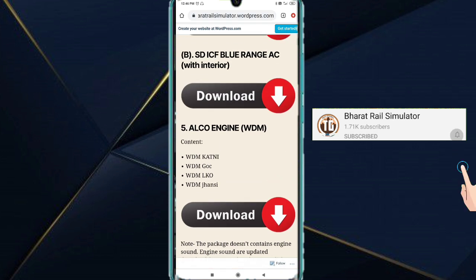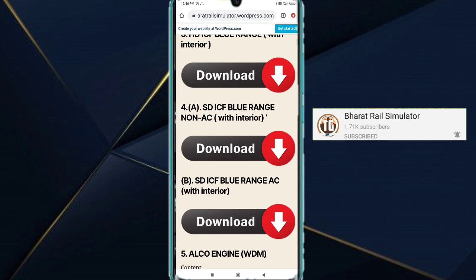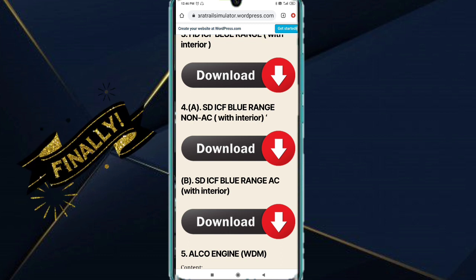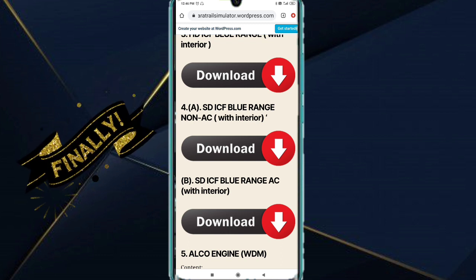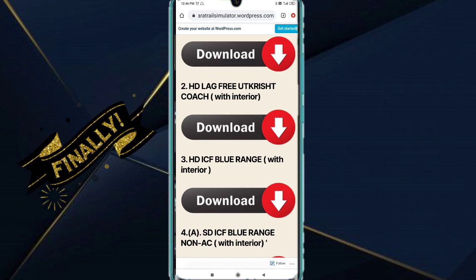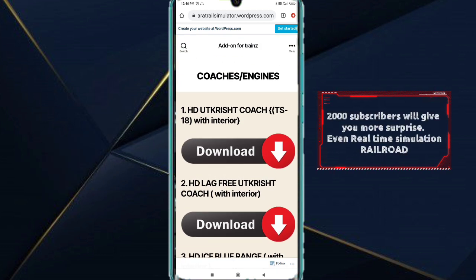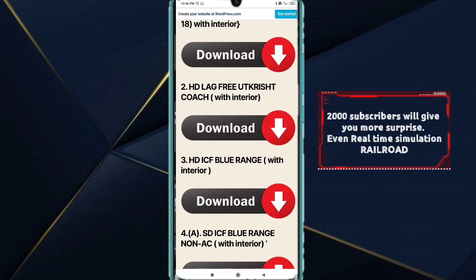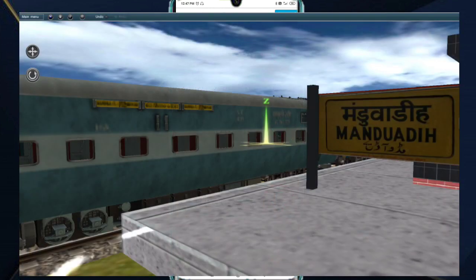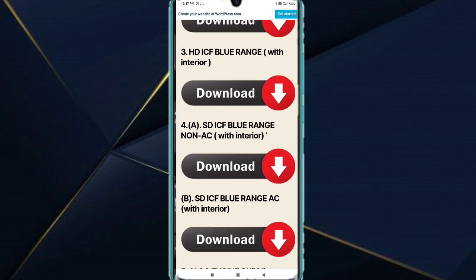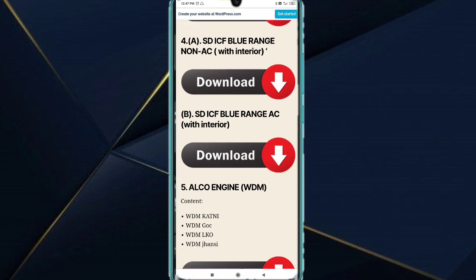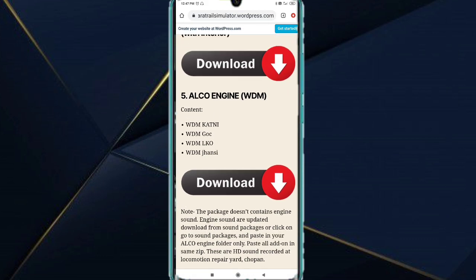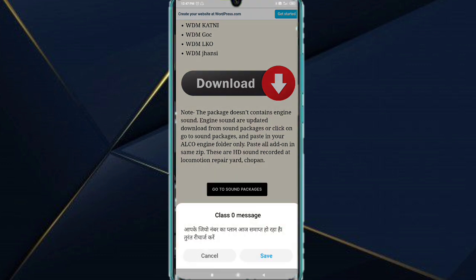Before going, you can see HD ICF non-AC. These two A and B, you can paste each one, don't do it both. I have a community post with a photo. If you do both it will be very fast and cause a lot of lagging. So let's do some work on that, then I will upload it. Let's go to sound packages.